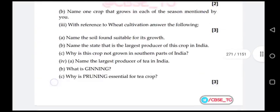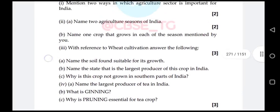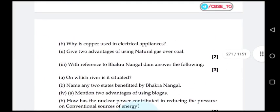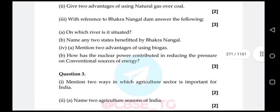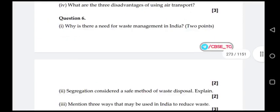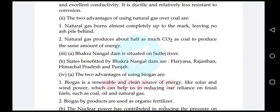Question number two, sub-question three: with reference to Bhakra Nangal dam, answer the following — on which river is it situated, and name any two states benefited by it. Answer: Bhakra Nangal dam is situated on the Sutlej river. The states benefited are Haryana, Rajasthan, Himachal Pradesh, and Punjab.